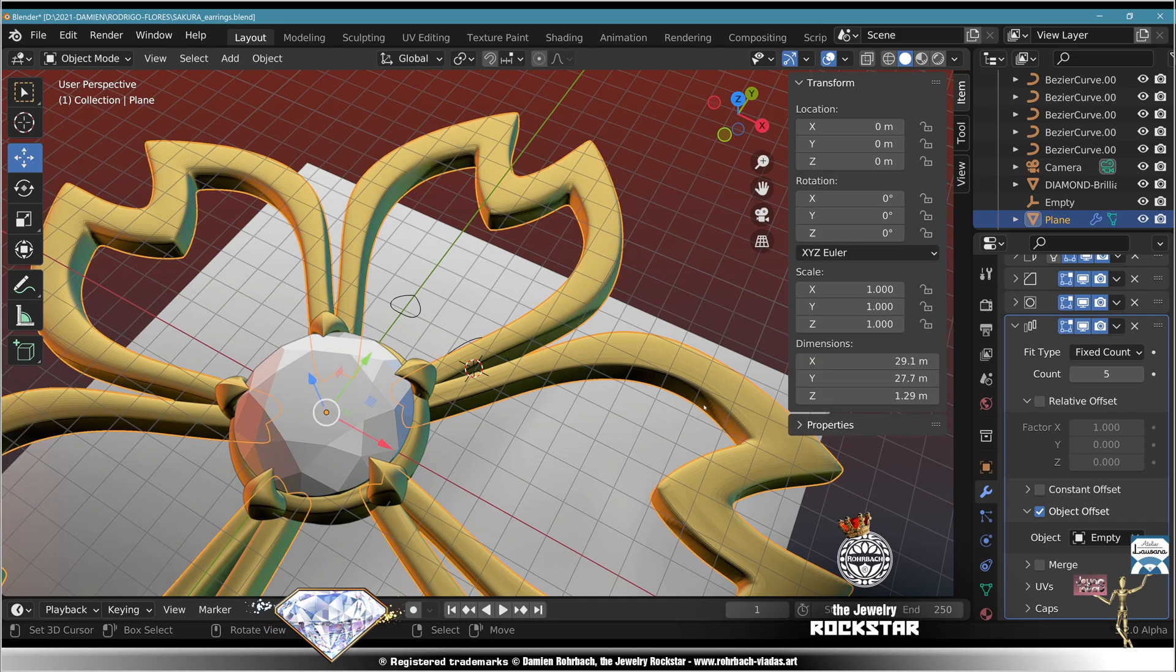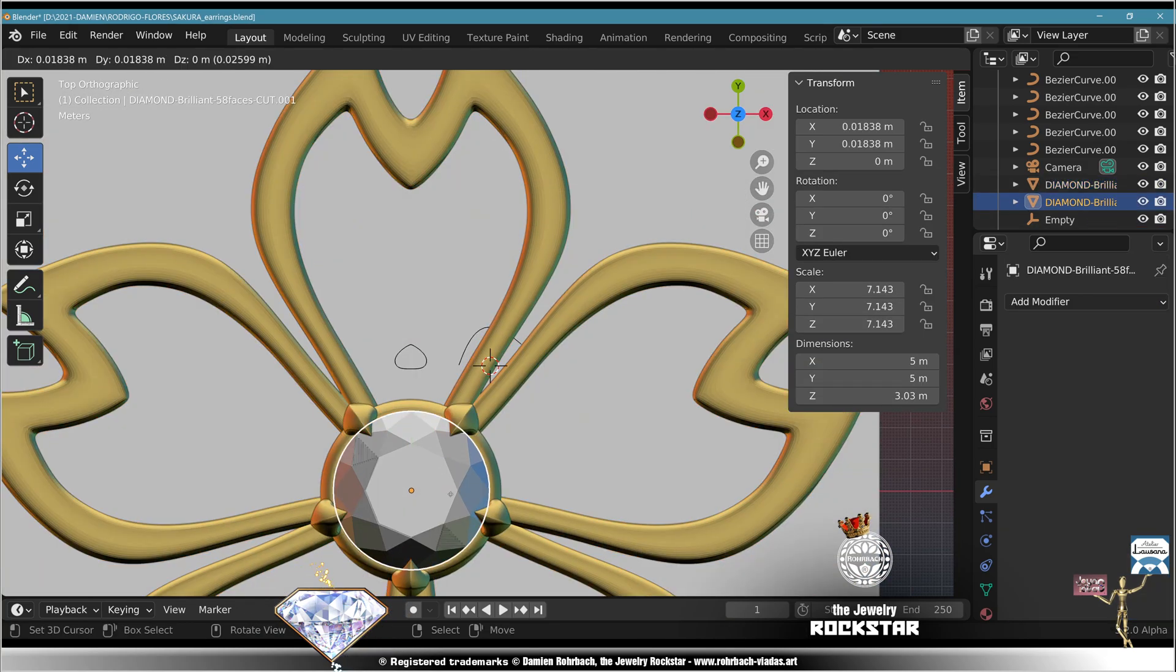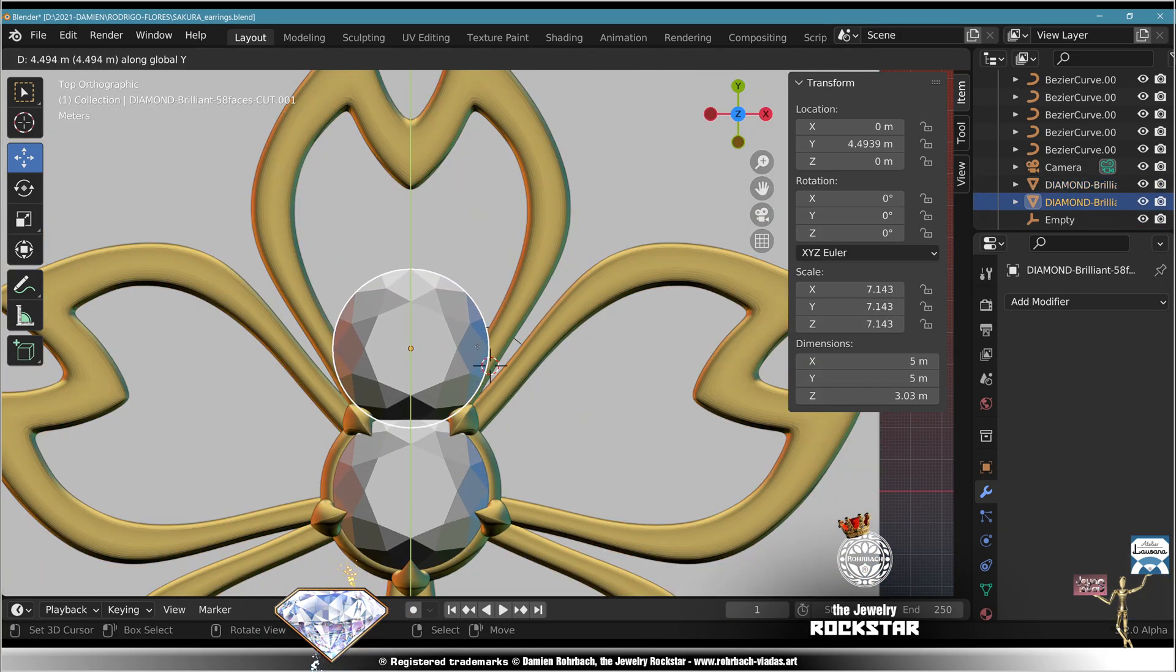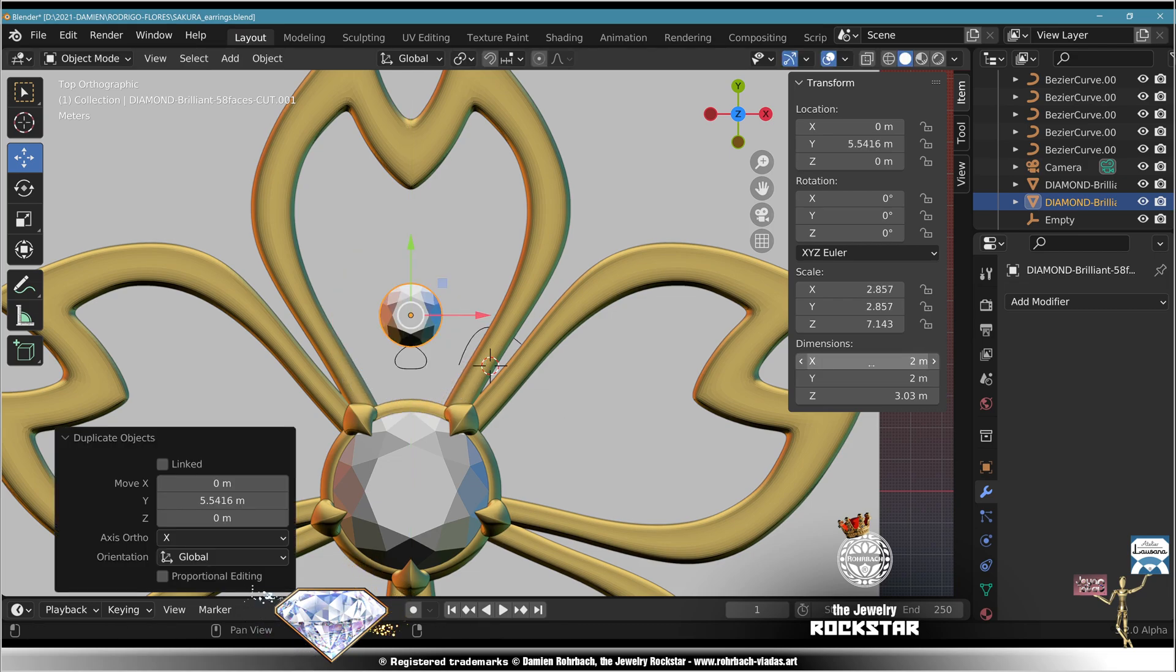Exit edit mode, save, top view. Copy the gemstone on the Y axis, scale this one to two, copy paste, the scale.